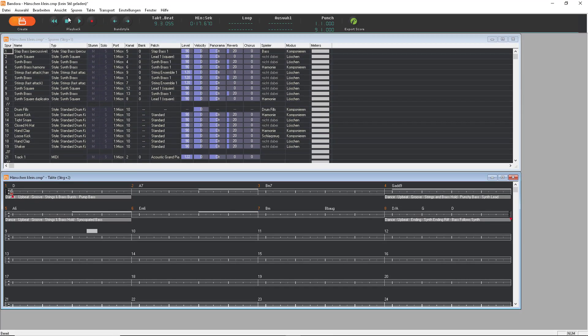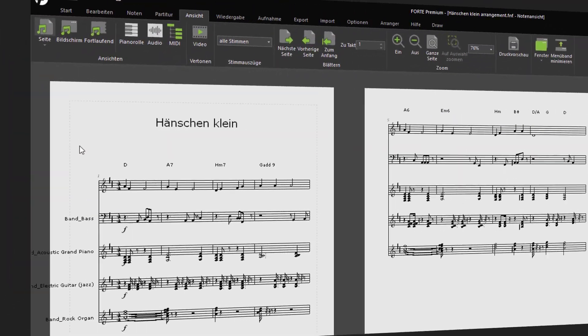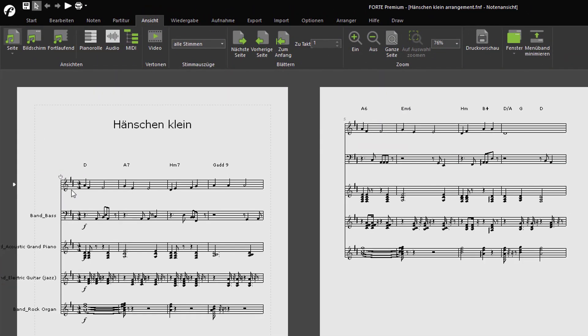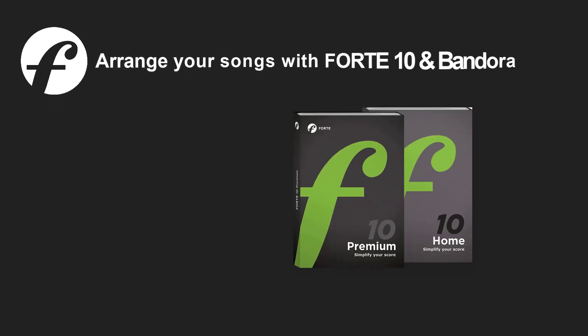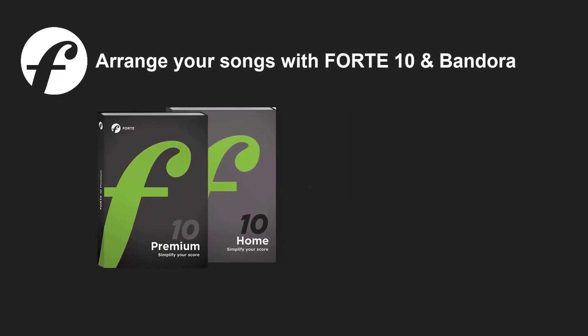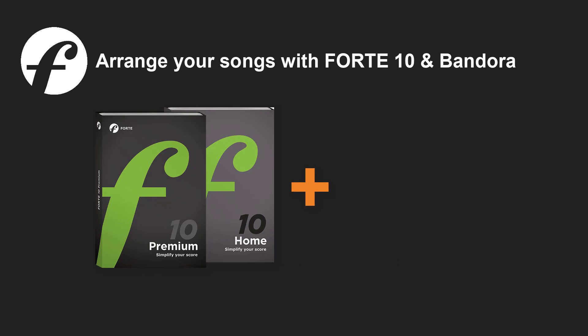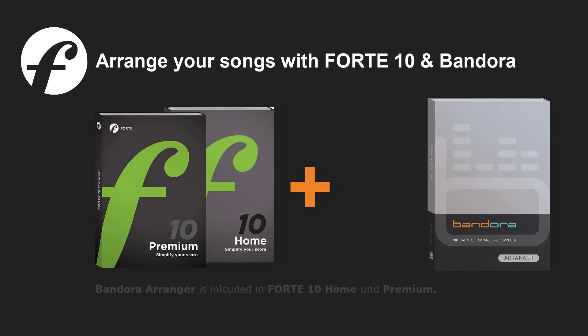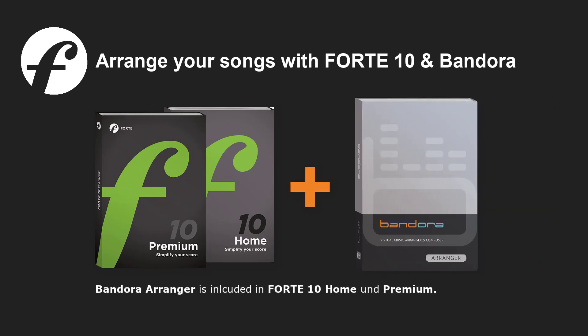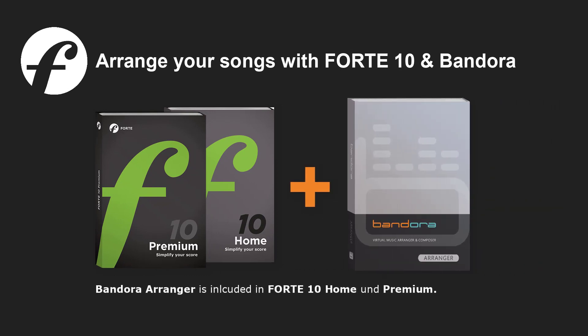All this and much more will be available with Forte 10. Arrange your own tracks, edit the parts in Forte, and export them to sequencer programs for further MIDI processing. Have fun with Forte 10!